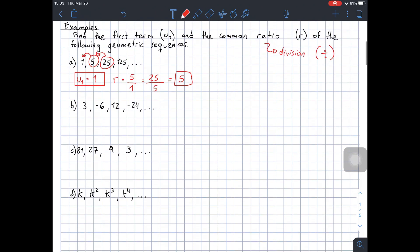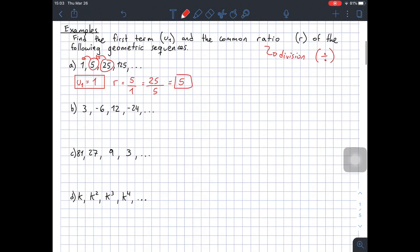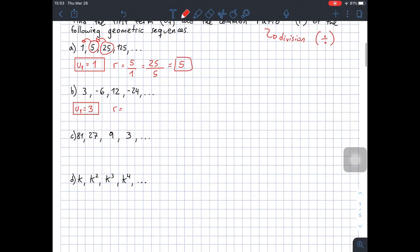Example B: 3, negative 6, 12, negative 24. U1 in this case would be 3. For the common ratio, we take any pair of consecutive terms — for example, negative 6 divided by 3 — and we get the common ratio, which is negative 2. When the common ratio is negative, the sequence just changes its sign: first positive, then negative, positive, negative, and so on.